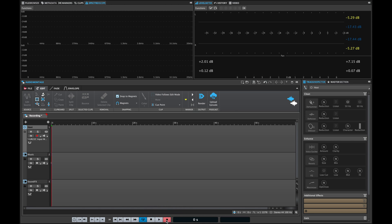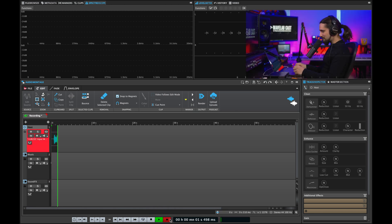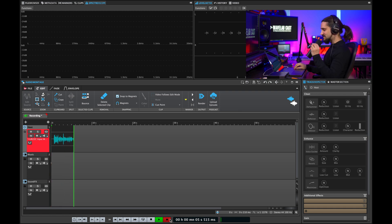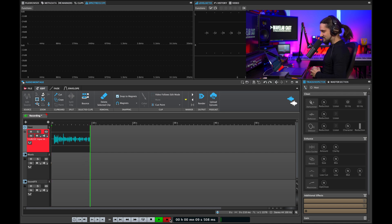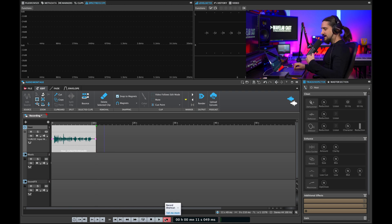Now all I need to do is hit Record and I can start recording my podcast: 'Hello everyone and welcome back to the podcast. On today's episode we're going to talk about saturation and how it can help you with mixing and mastering.' Then of course I can stop recording whenever I want and resume the recording by just hitting the Record button again.